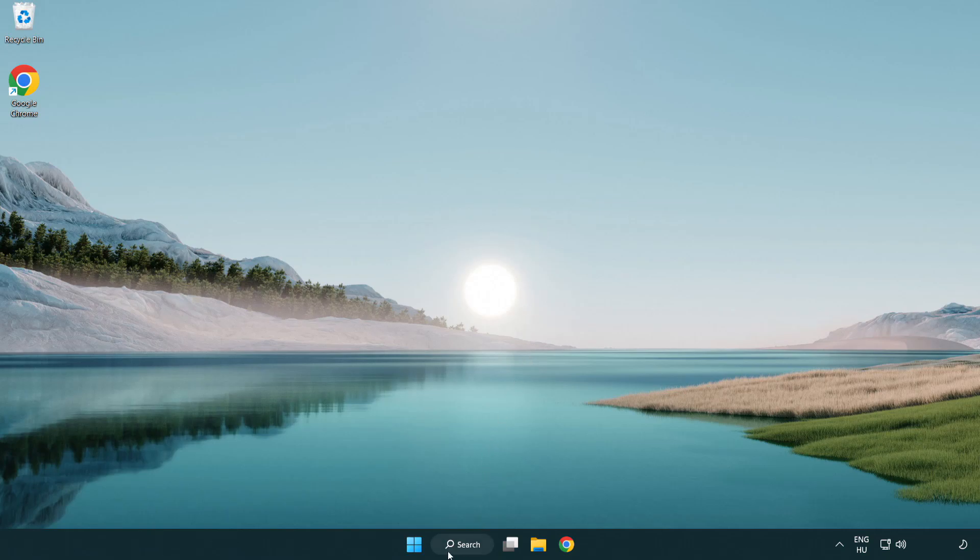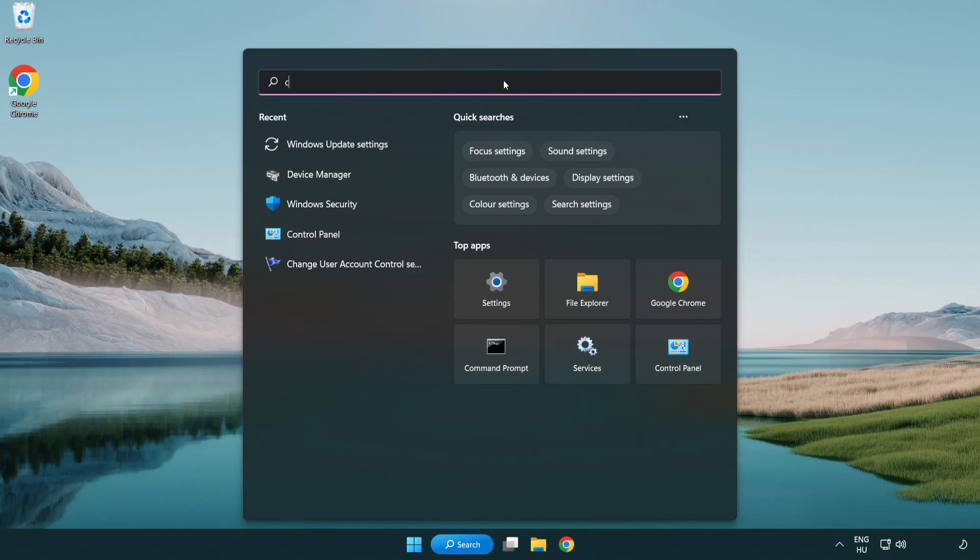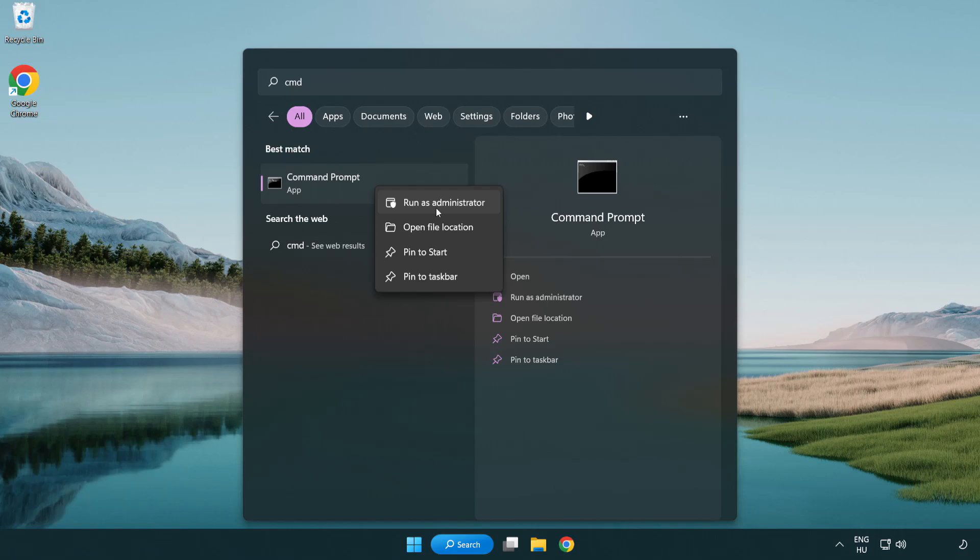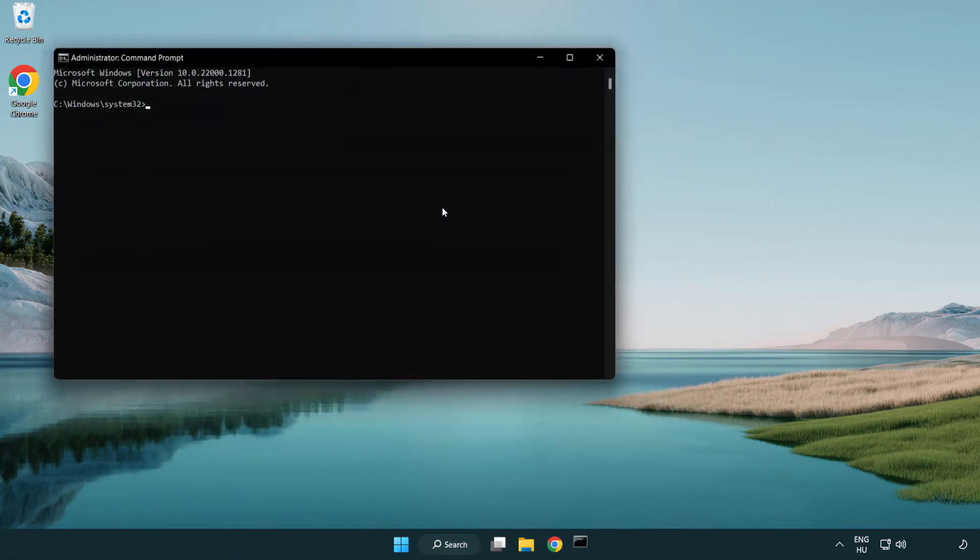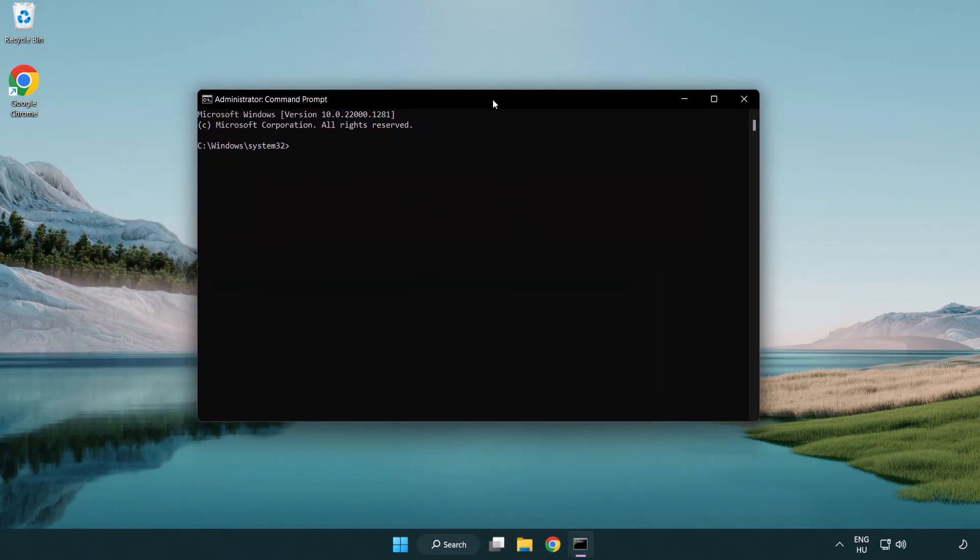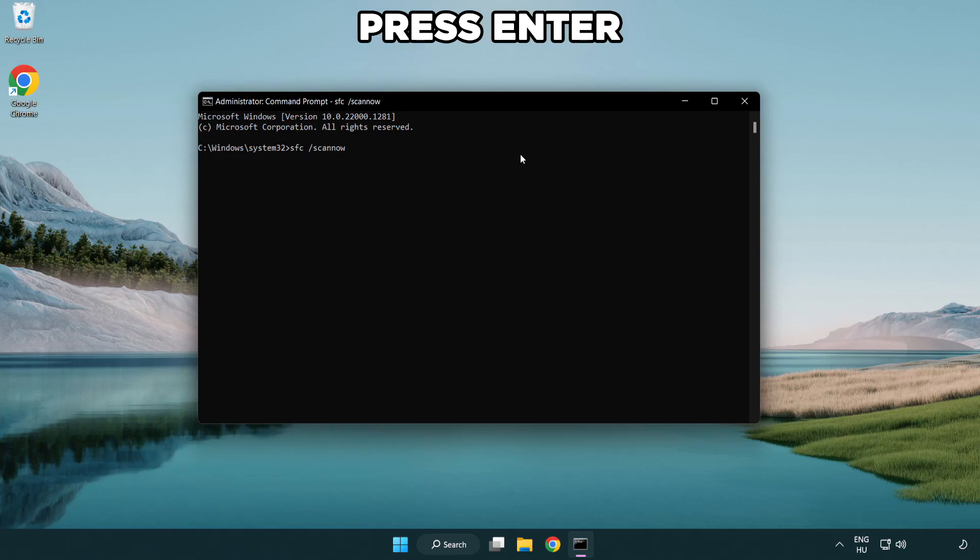Click search bar and type CMD. Right click command prompt and click run as administrator. Type SFC scan now. Wait.